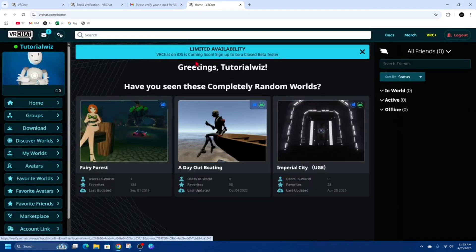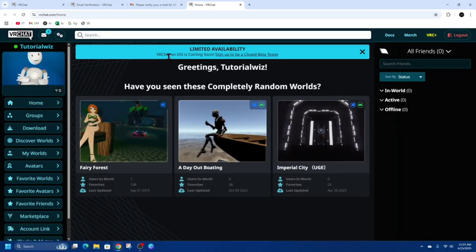Once you've done that, you'll be taken to the homepage of VRChat and it'll say 'Greetings' followed by your name.